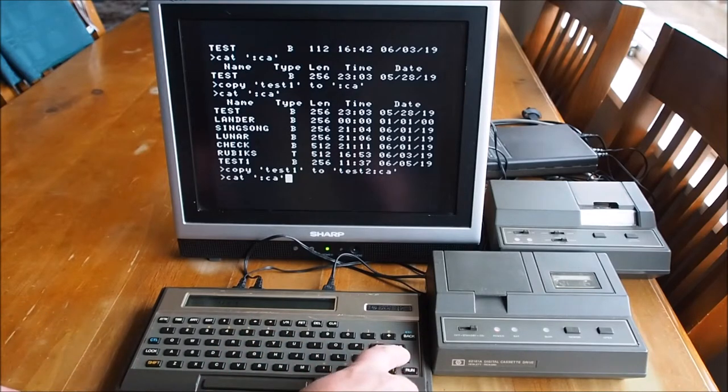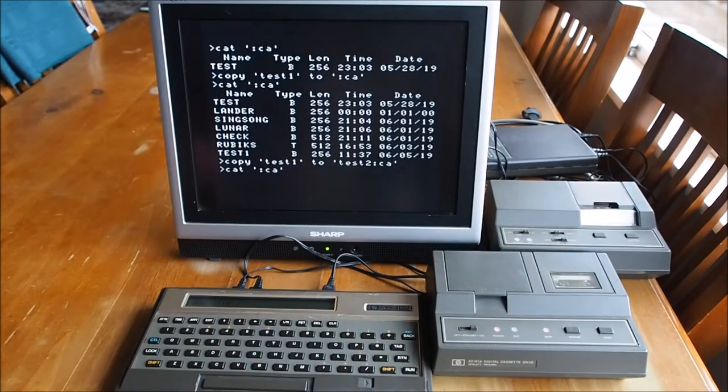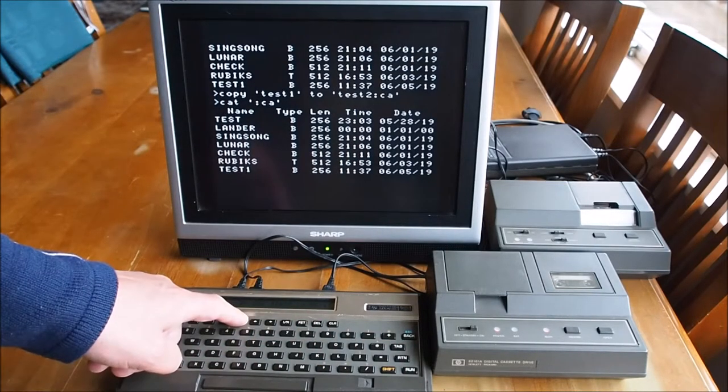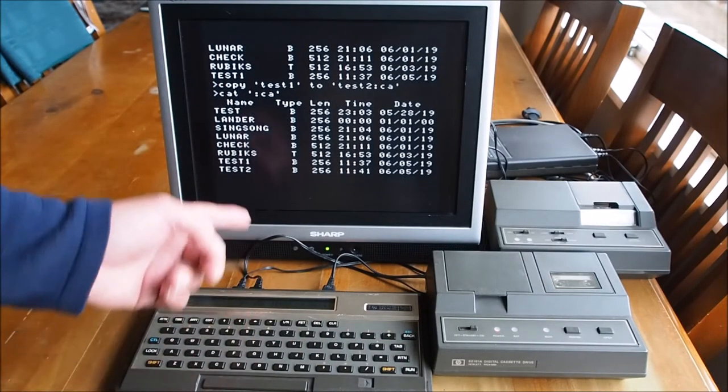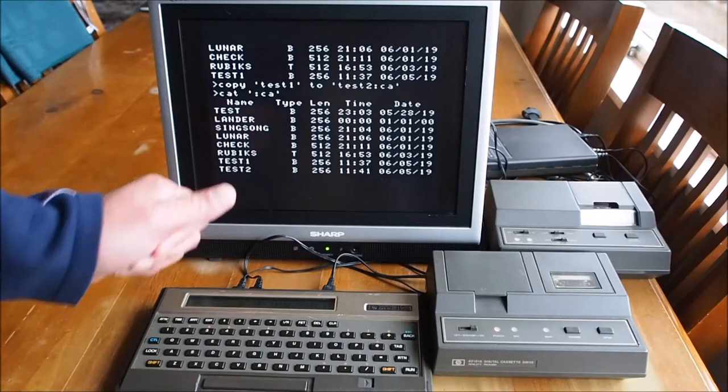Catalog that. I should have a test two. Test two, there we go.